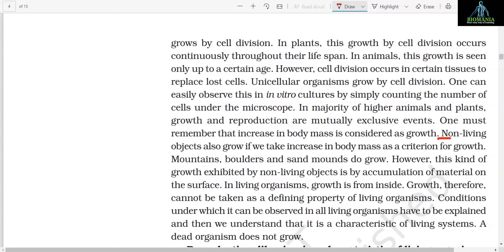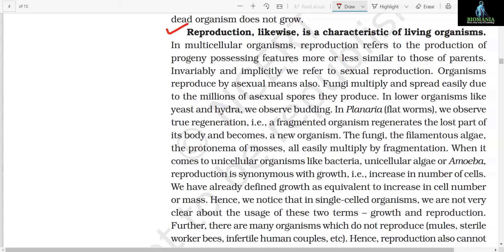However, this kind of growth exhibited by non-living objects is by accumulation of material on the surface. In living organisms, growth is from inside. Growth therefore cannot be taken as a defining property of living organisms — conditions under which it can be observed in all living organisms have to be explained, and then we understand that it is a characteristic of living systems. A dead organism does not grow.